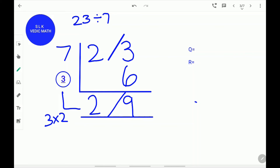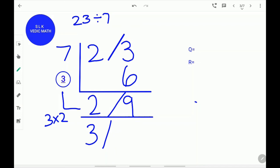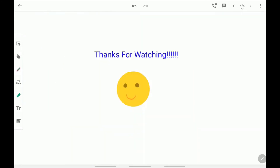Since the remainder 9 is greater than the divisor 7, we have to find out how many sevens can fit in 9. 1 seven can fit in 9. So we add 1 to the quotient. 2 plus 1 is 3. Now the quotient is 3. 7 plus 2 equals 9. Write down 2. The quotient is 3 and the remainder is 2.